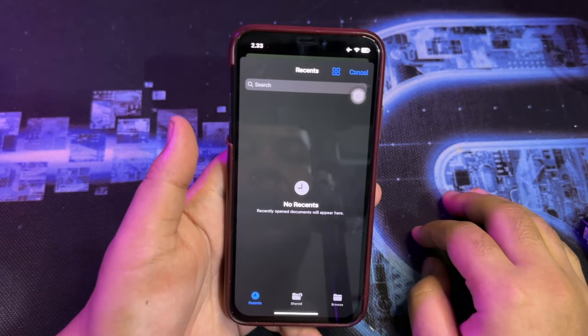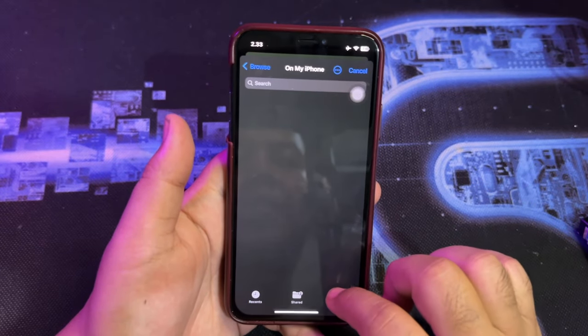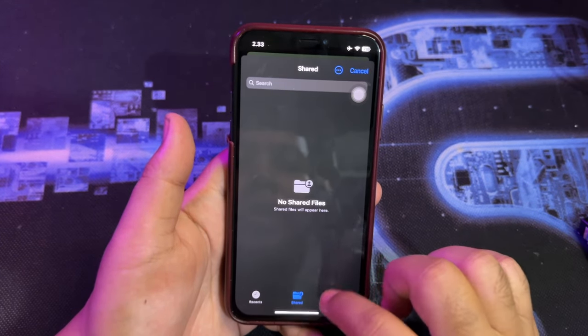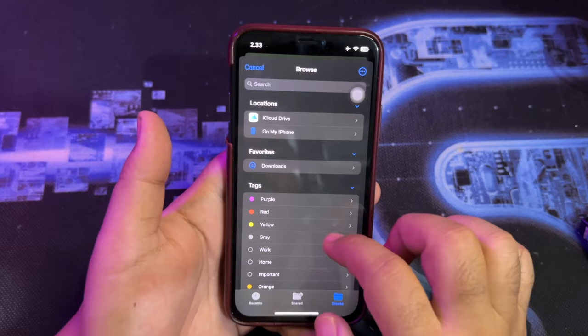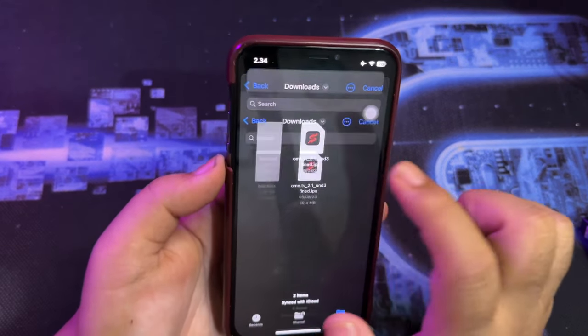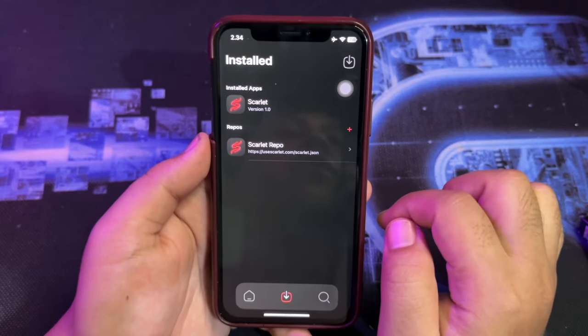With this app, you can install any app on your iPhone and iPad. You can follow my other video on how to install apps with this tool.